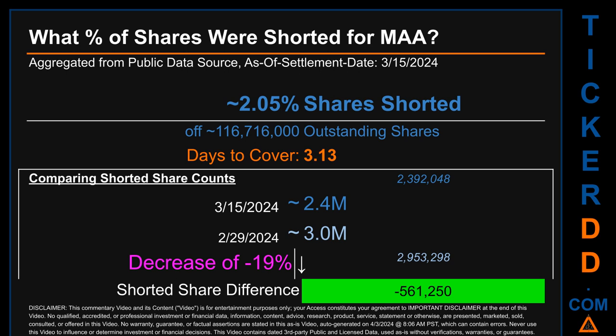When I compare the current two-week period data snapshot against the previous period ending on settlement date February 29, 2024, I find that the current snapshot had roughly 561.3 thousand fewer shares shorted. This means that compared to the previous snapshot, the current snapshot has a decrease of minus 19 percent of shorted shares.